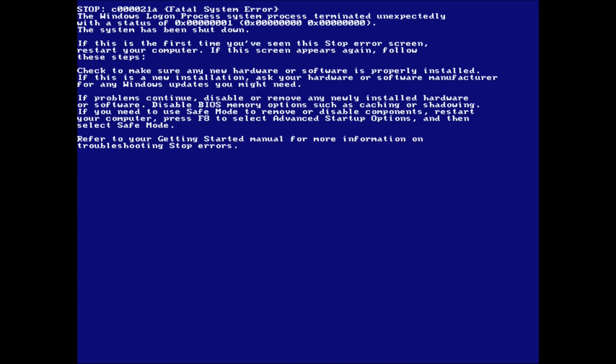For example, it mentions that if this is the first time you've seen this screen, you can simply restart your computer, and if it happens again, steps are provided to further diagnose the issue depending on the stop code.